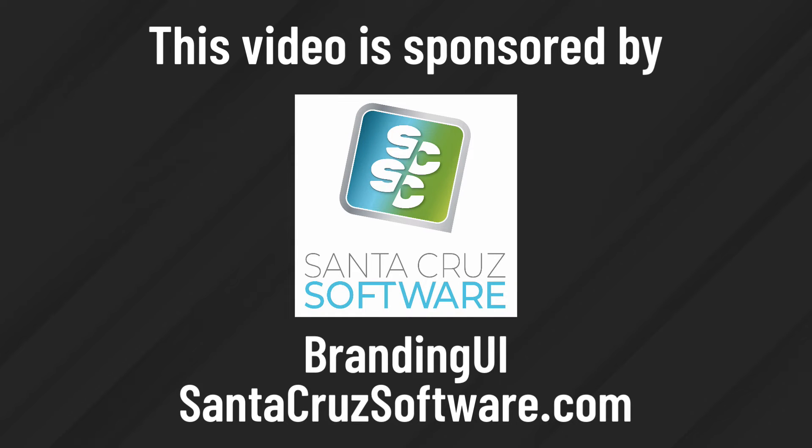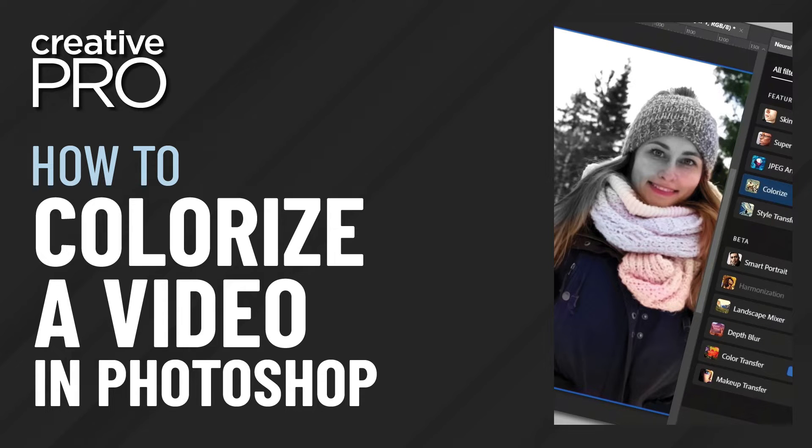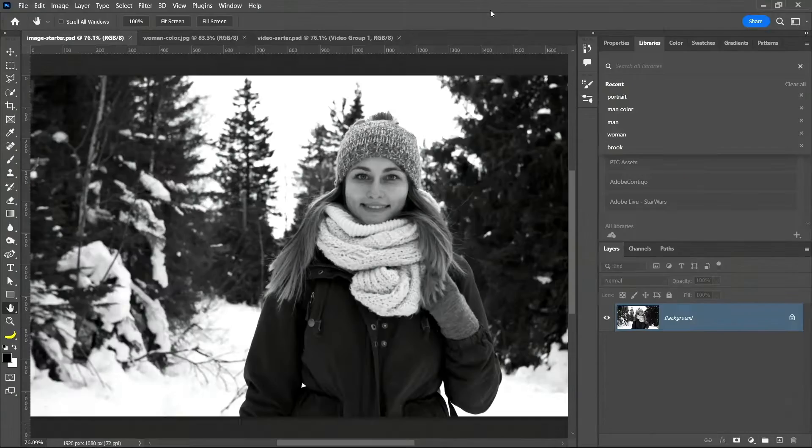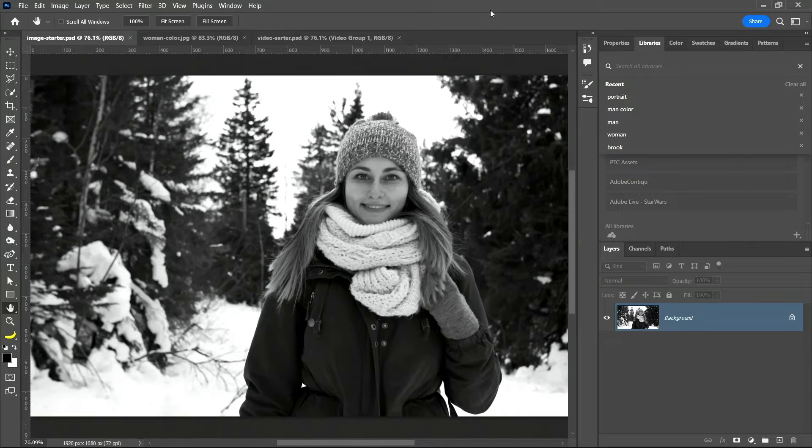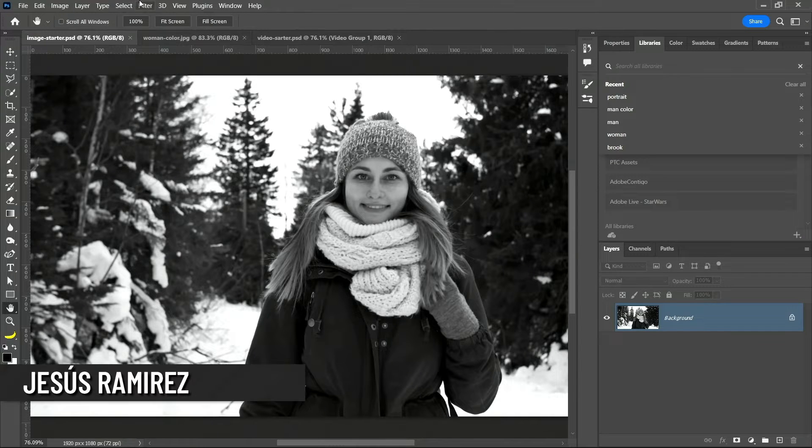This video is sponsored by Branding UI. Three Minute Max with Mr. Jesus Ramirez, starting now.